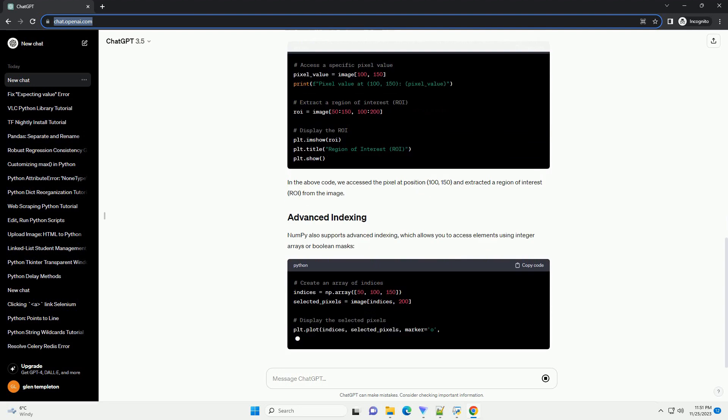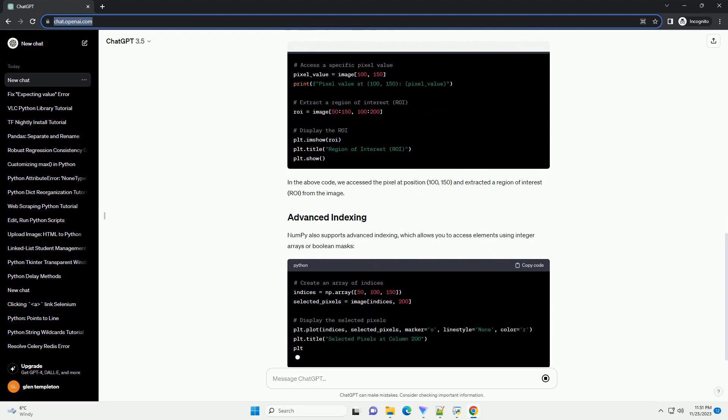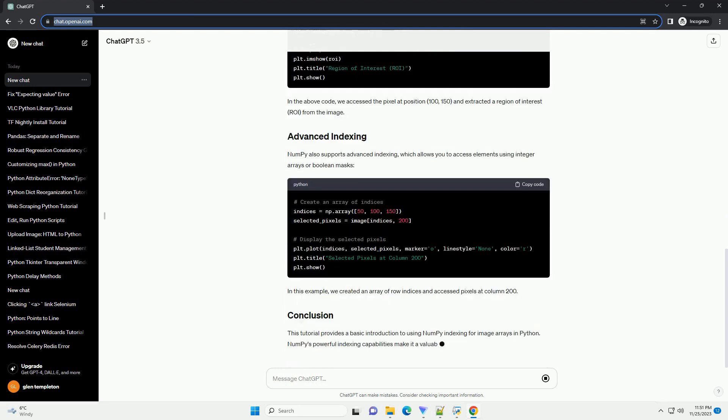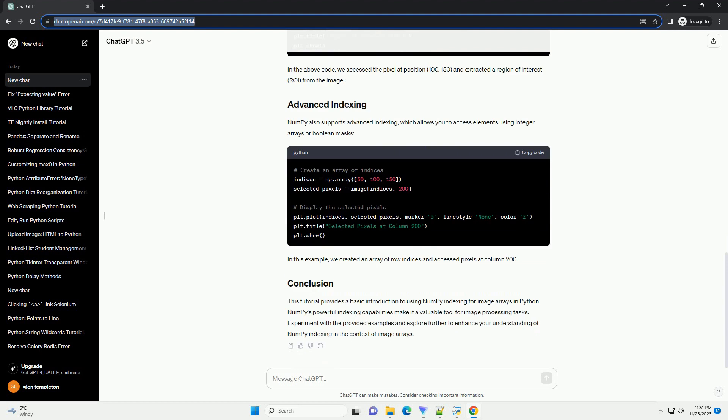Before we dive into NumPy indexing, let's load an image using a popular image processing library like OpenCV. Make sure to replace path/to/your/image.jpg with the actual path to your image file.